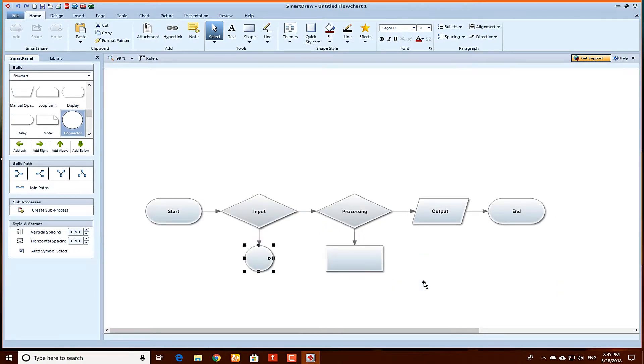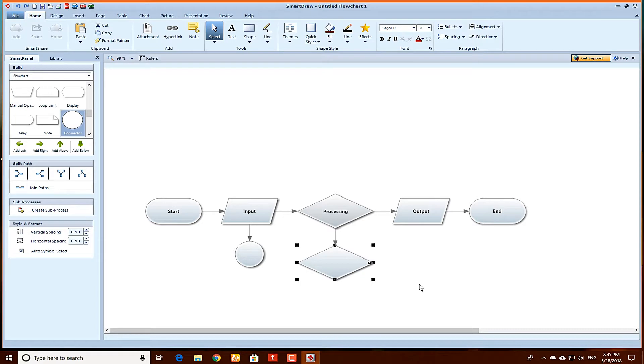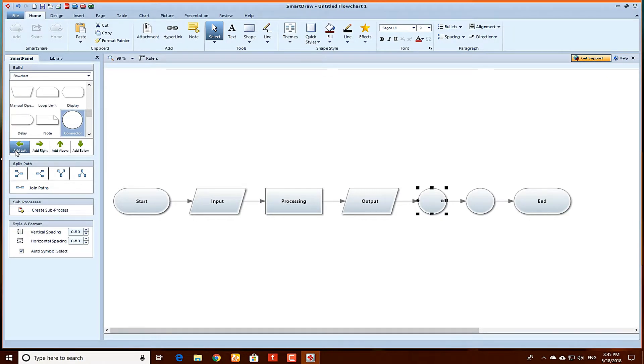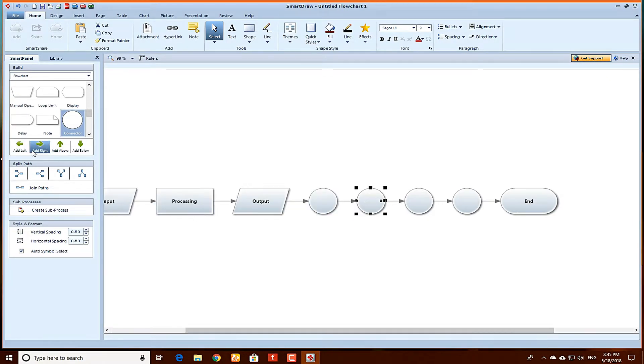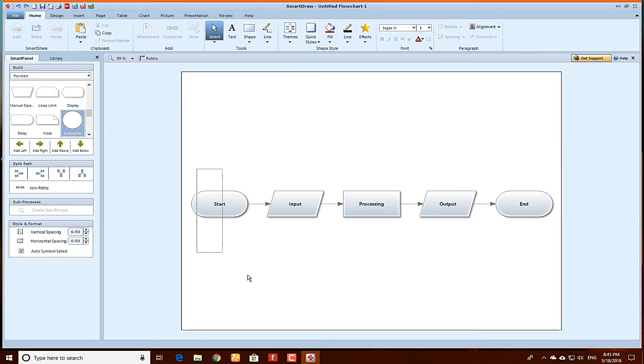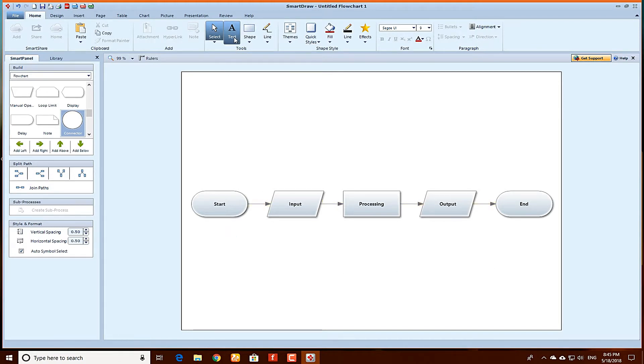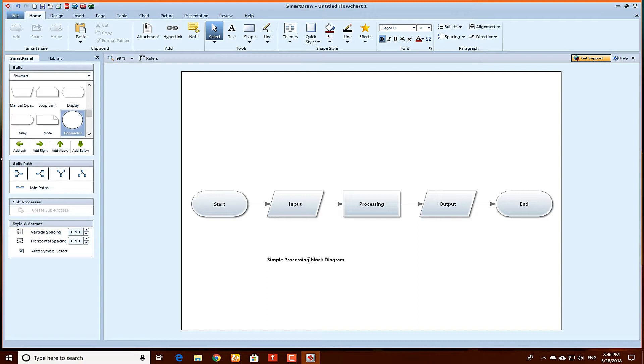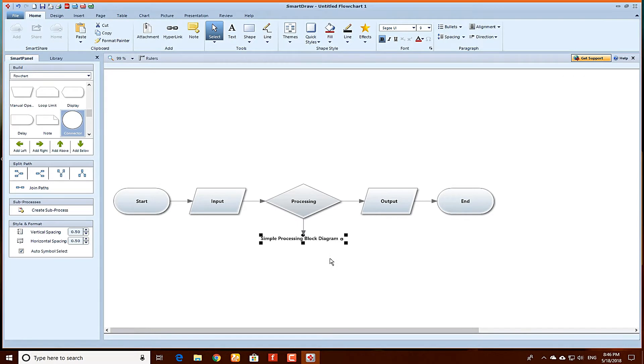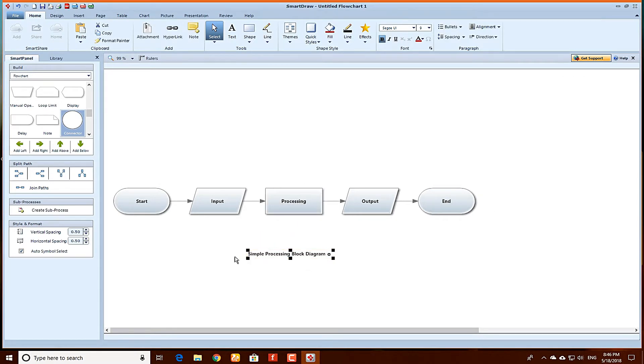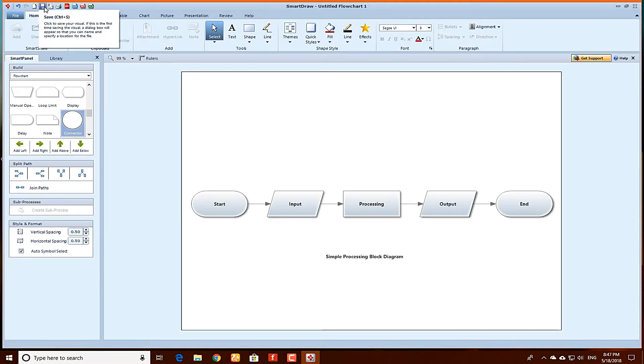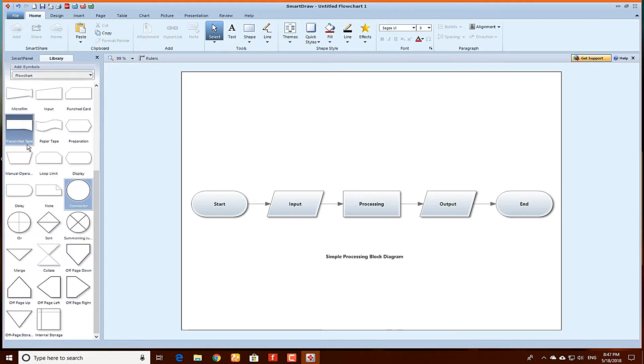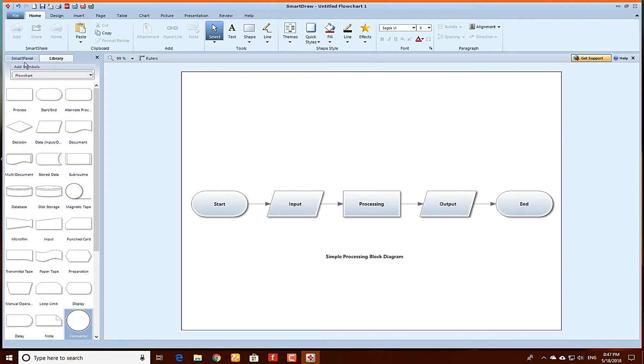There are so many things you can do with it. You can add to right or add to left. This is a simple processing box. You can add a text under it. Simple processing block diagram. You can move this text up and down or connect with it. This is the library for all the boxes.